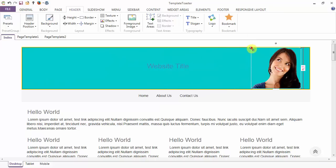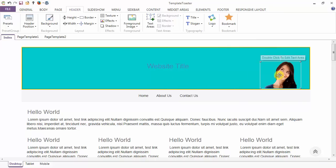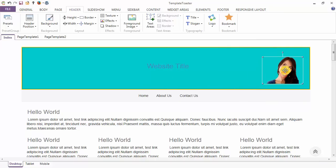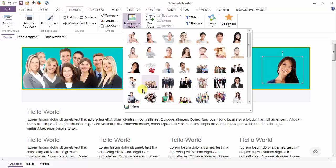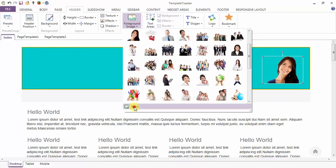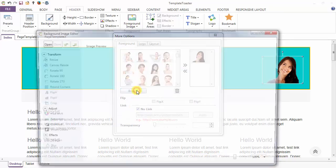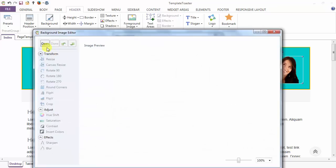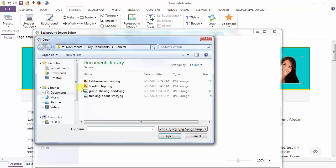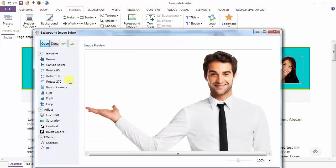You can move it anywhere on the header and you can resize according to your requirement. With the more options, you can browse any other image of your choice, just like I am choosing this one. And these are the various options to modify your image settings.